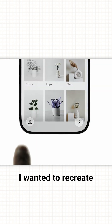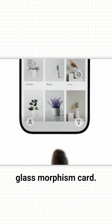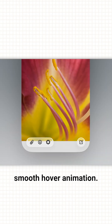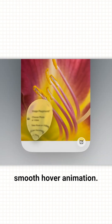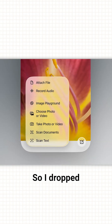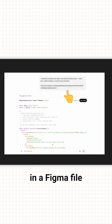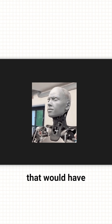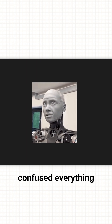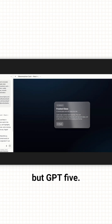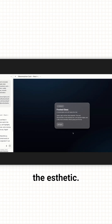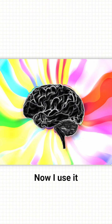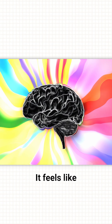I wanted to recreate that Apple-style glass morphism card — clean blur, subtle shadows, smooth hover animation. So I dropped in a Figma file. With older GPT models that would have confused everything, but GPT5 held context. It understood the aesthetic, it nailed the layout. Now I use it like a second brain.